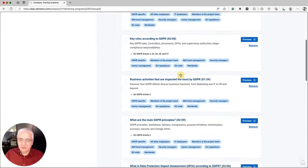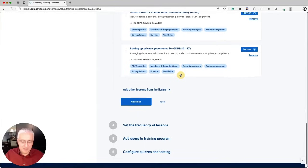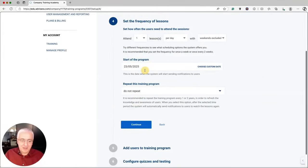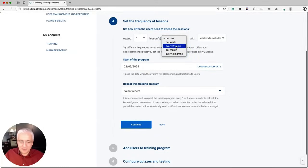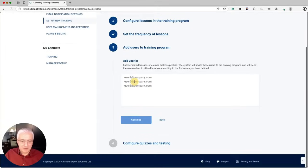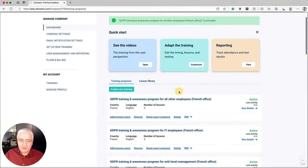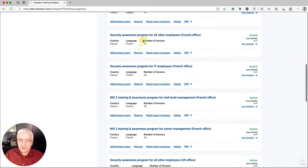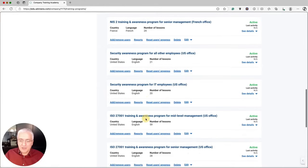There are already appropriate lessons for senior management here. Click Continue, then set up the rest of the program similarly. Instead of once a week, set this one to once every two weeks so it's not too frequent compared to the other programs. Specify the day and choose not to repeat this one. You now have four GDPR training programs for the French office, as well as the NIS2 security awareness training programs for the French office and the programs for the US office. Repeat this same process for the Dutch office.